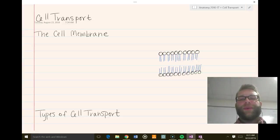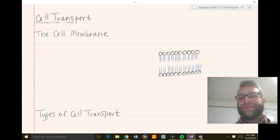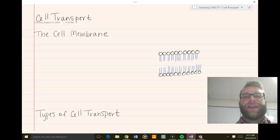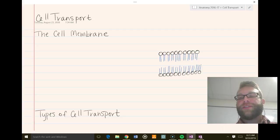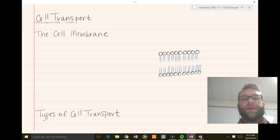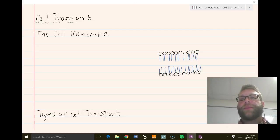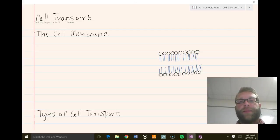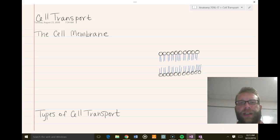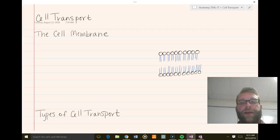All right, sorry for the weird angle. I don't have my other webcam with me, so we're just using the one on the computer. But today we're going to be talking about cell transport — in biology, anatomy, or whatever field.